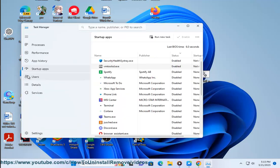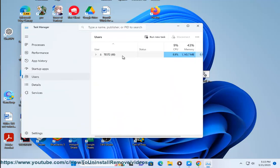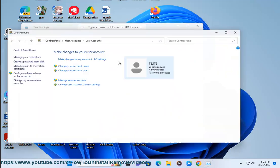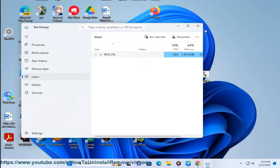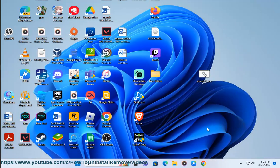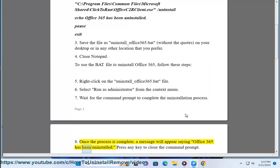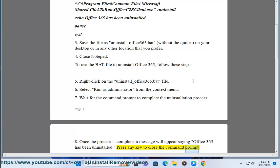7. Wait for the command prompt to complete the uninstallation process. 8. Once the process is complete, a message will appear saying Office 365 has been uninstalled. Press any key to close the command prompt.